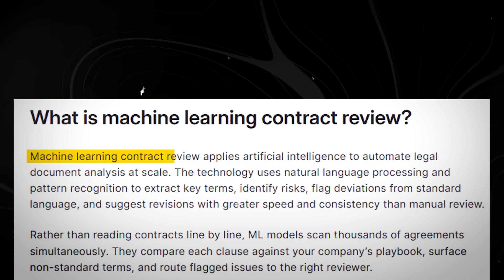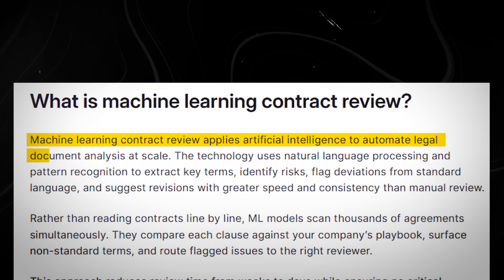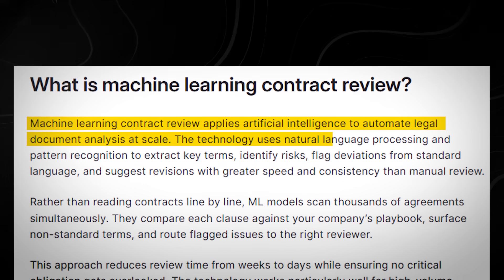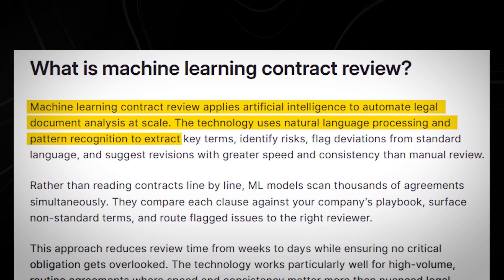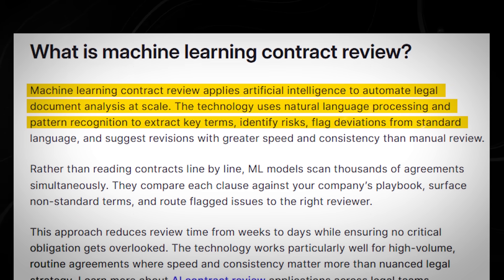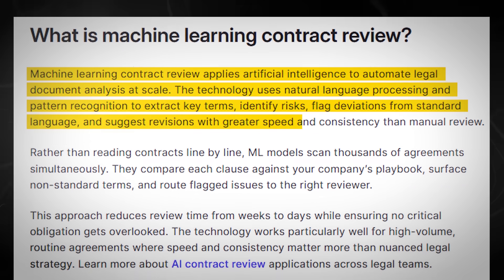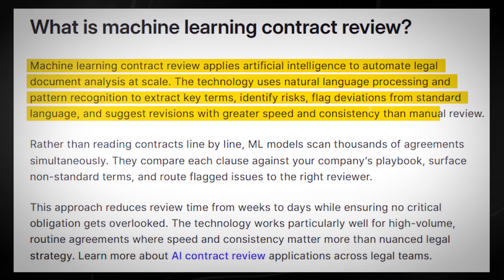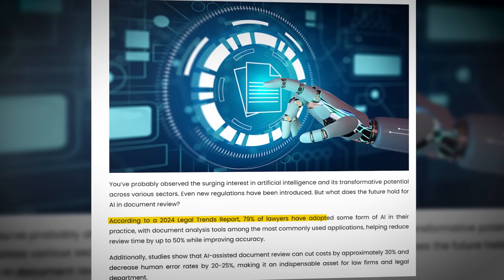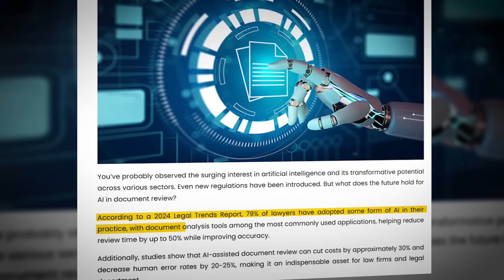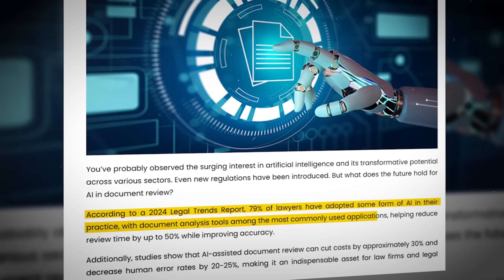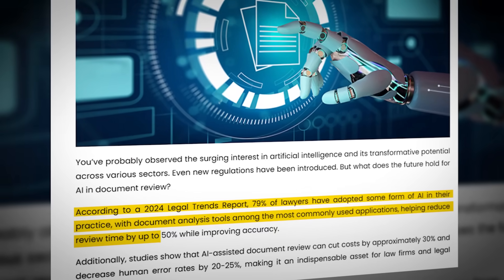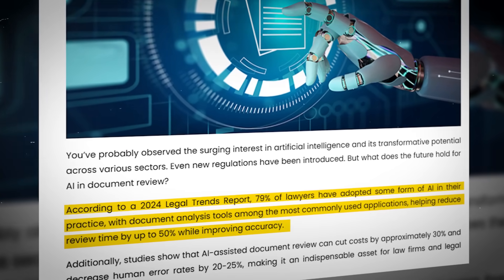In corporate legal departments and large firms, machine learning tools now review contracts, flag risky clauses, and scan case law across millions of documents in hours. Studies published over the last few years show AI-assisted document review can cut review time by over 50% while maintaining comparable accuracy.